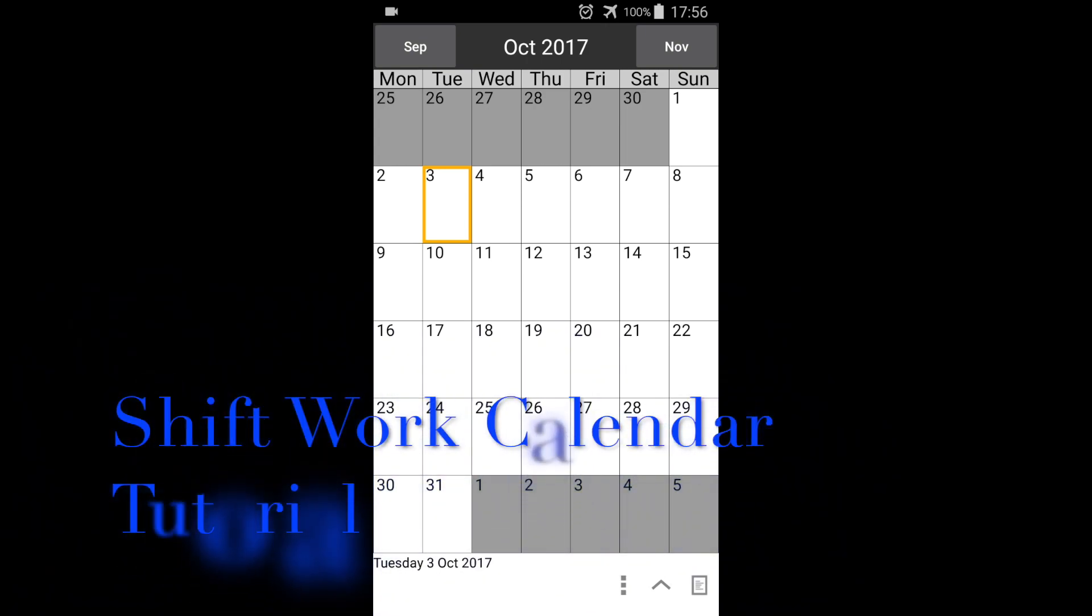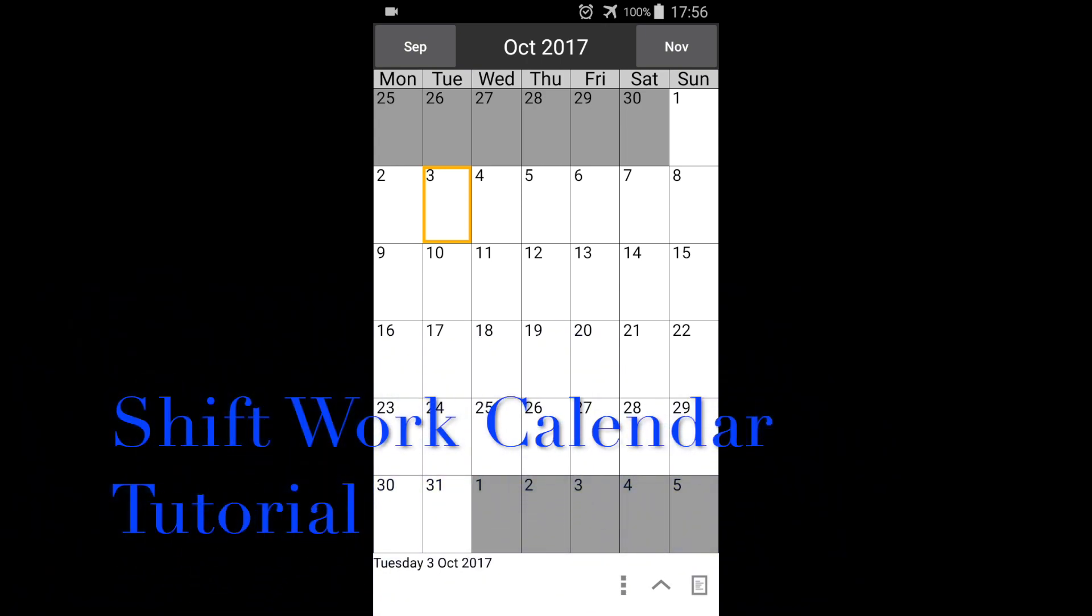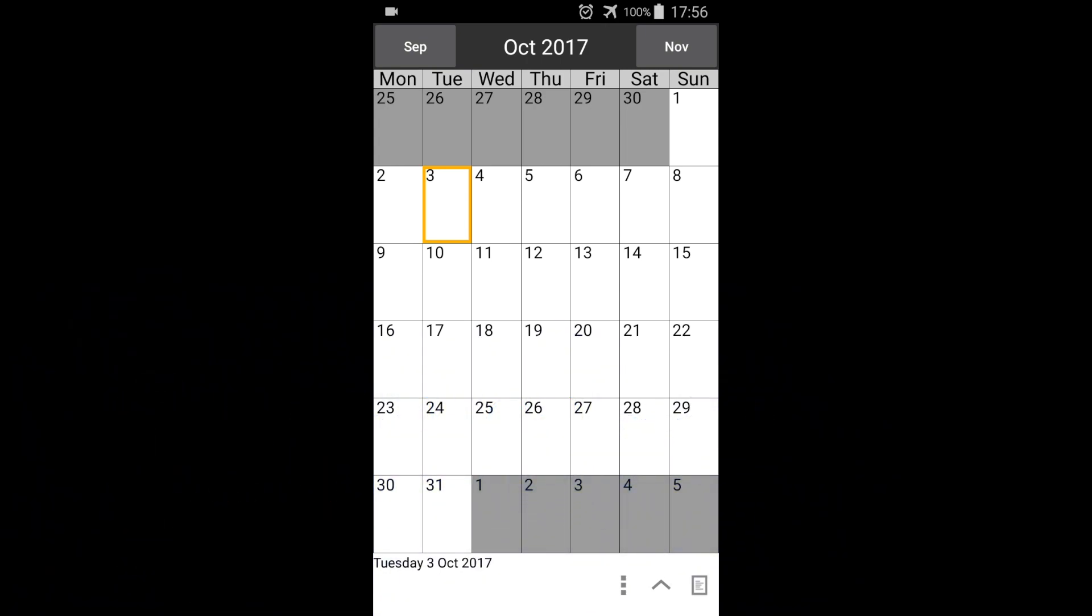Welcome to the shift work calendar tutorial. This video shows how to quickly set up the calendar.